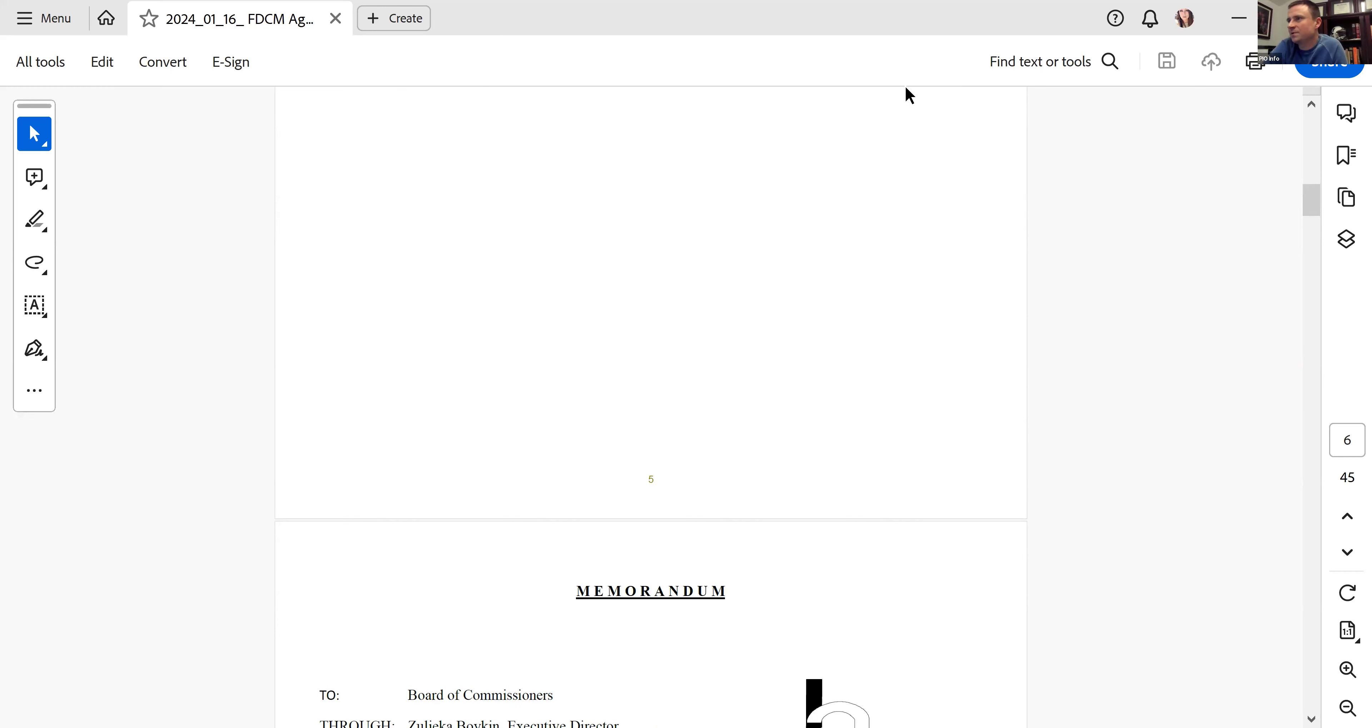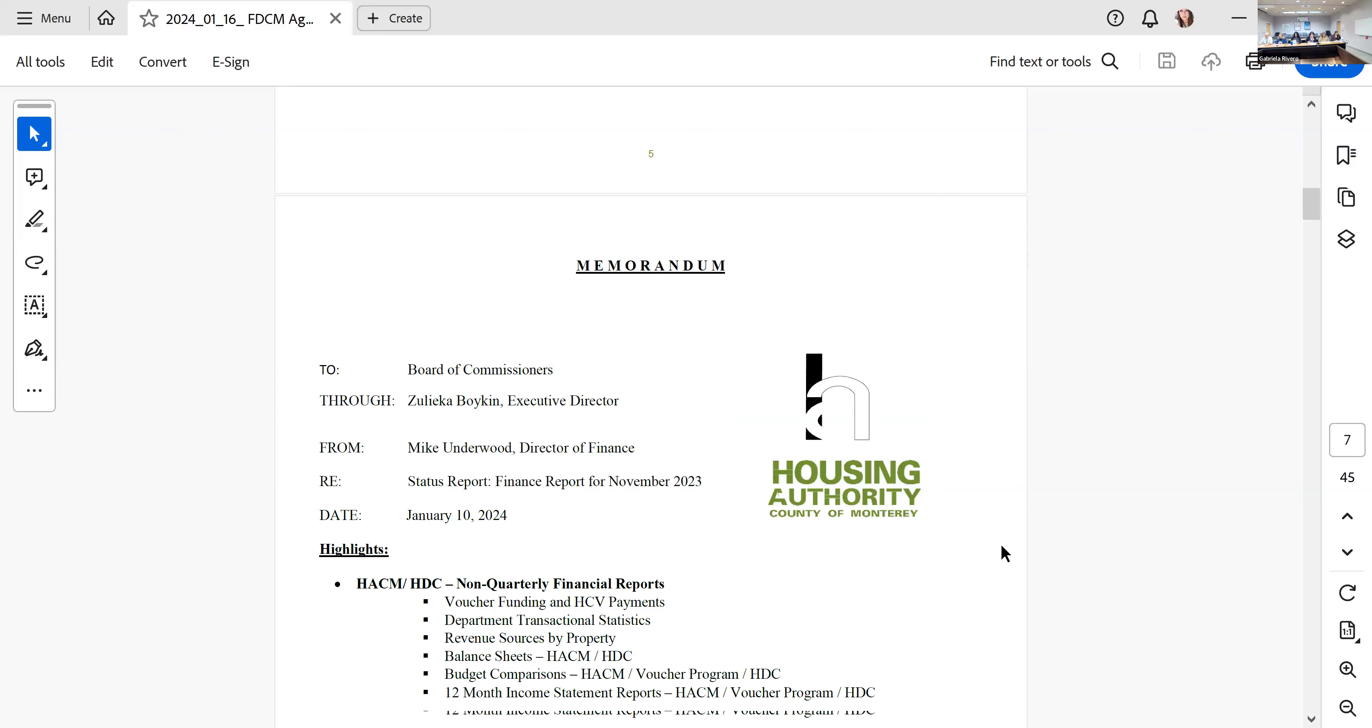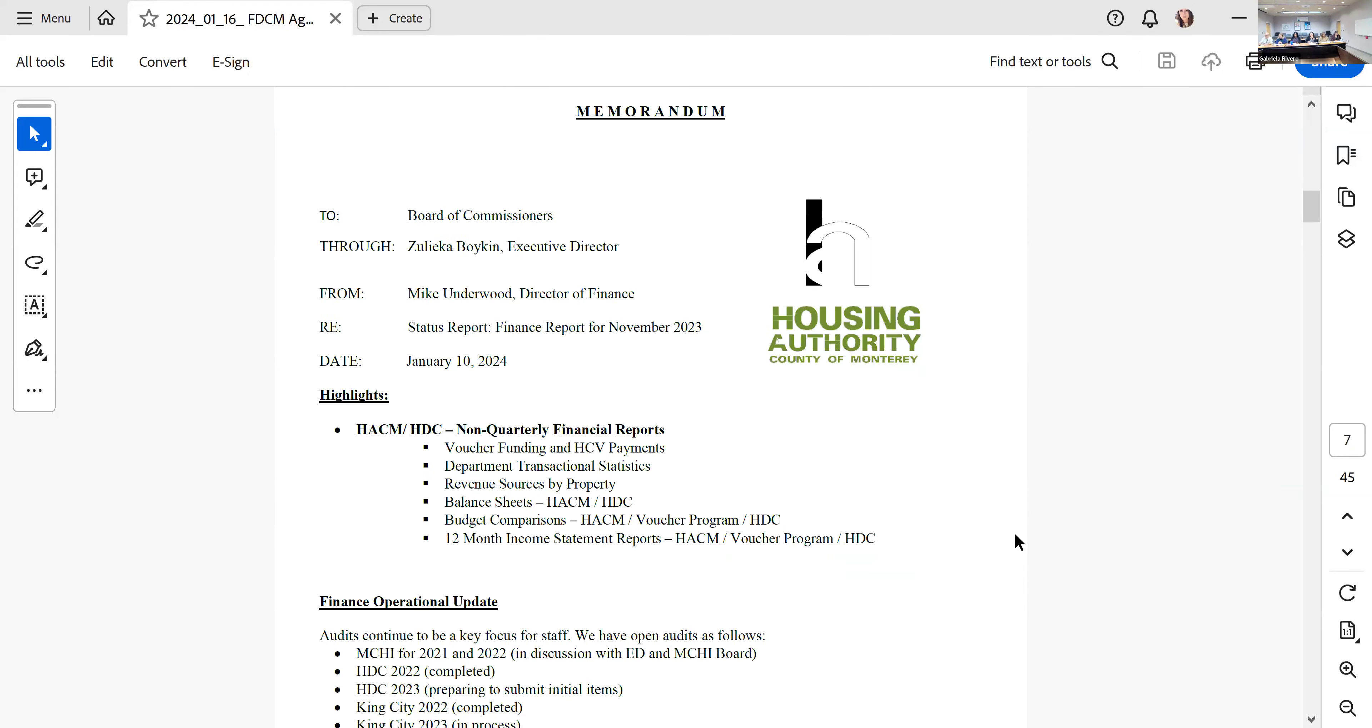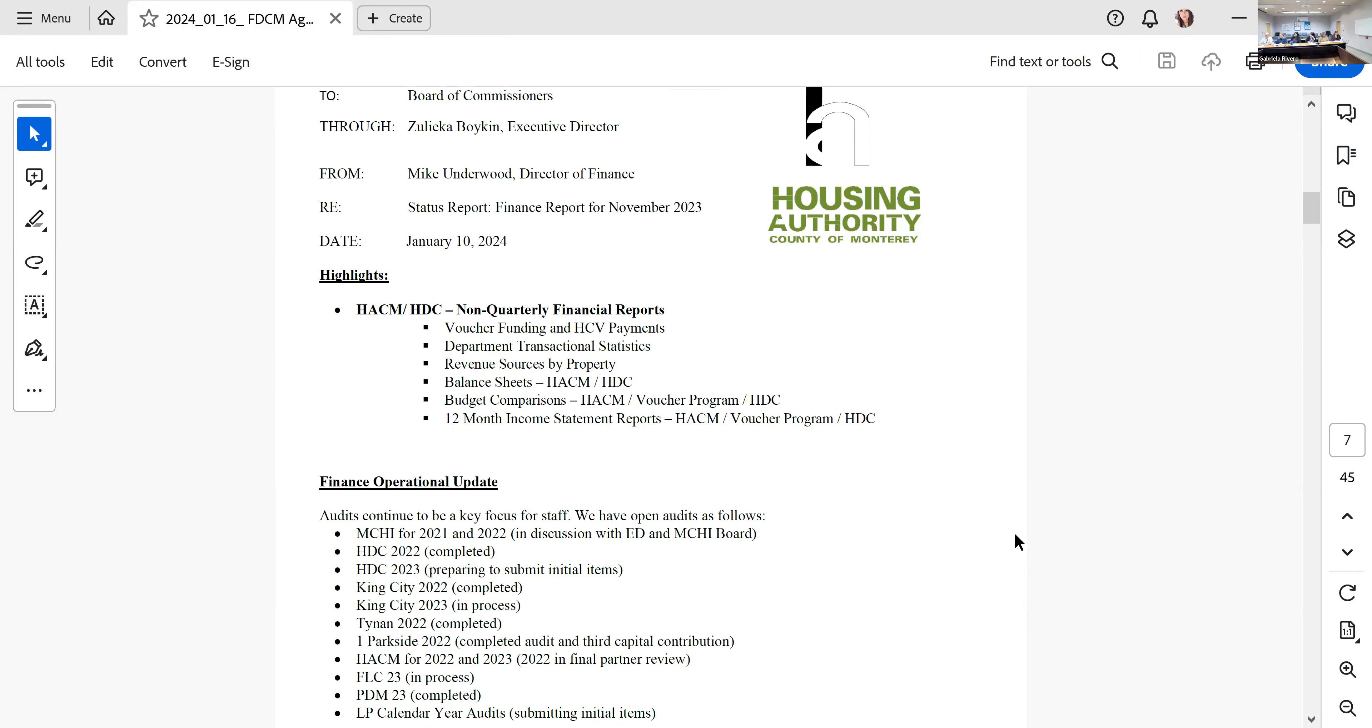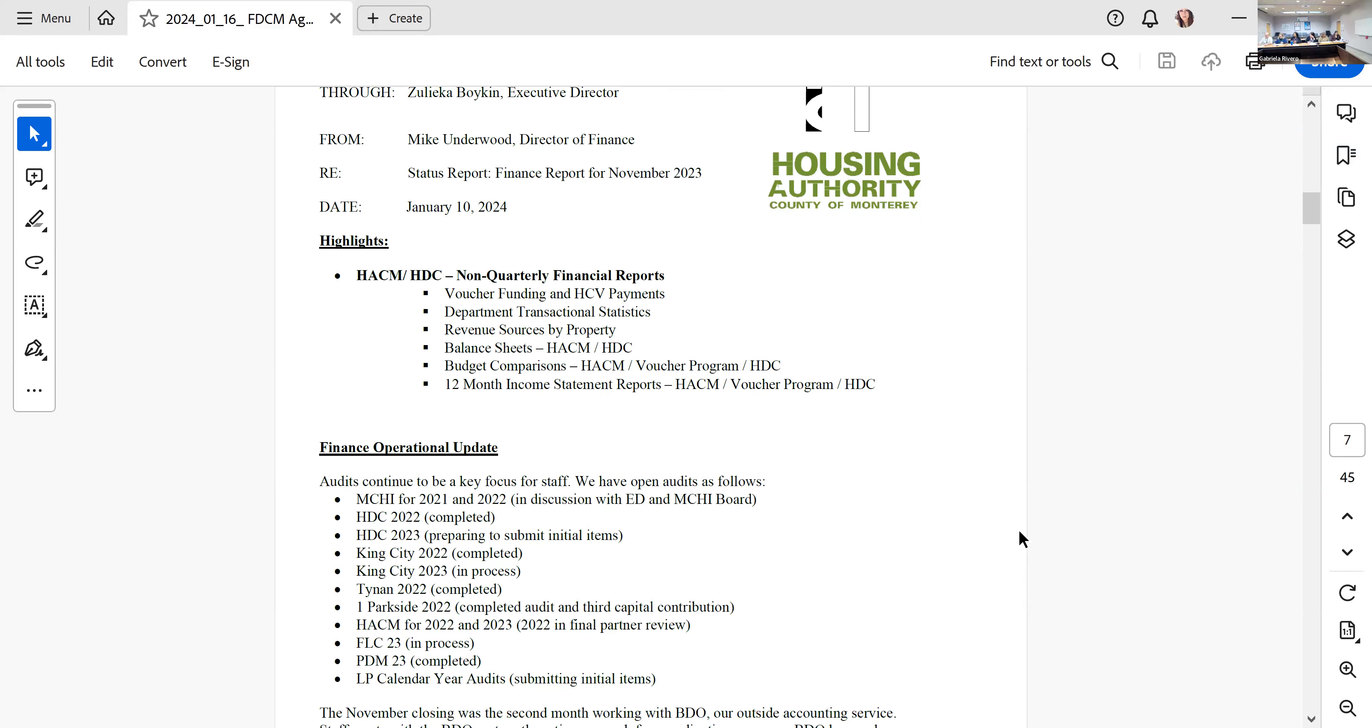We are going to move to item five, information items. Zulika, did you want to pause for a minute and just introduce folks before we jump into this? We can let them do it when they get to their report. For the finance report, we have Michael Underwood and Kimberly Sheehan. Good to meet you, everyone. We're giving the finance report for the month of November. Kim is heading up the audit work.